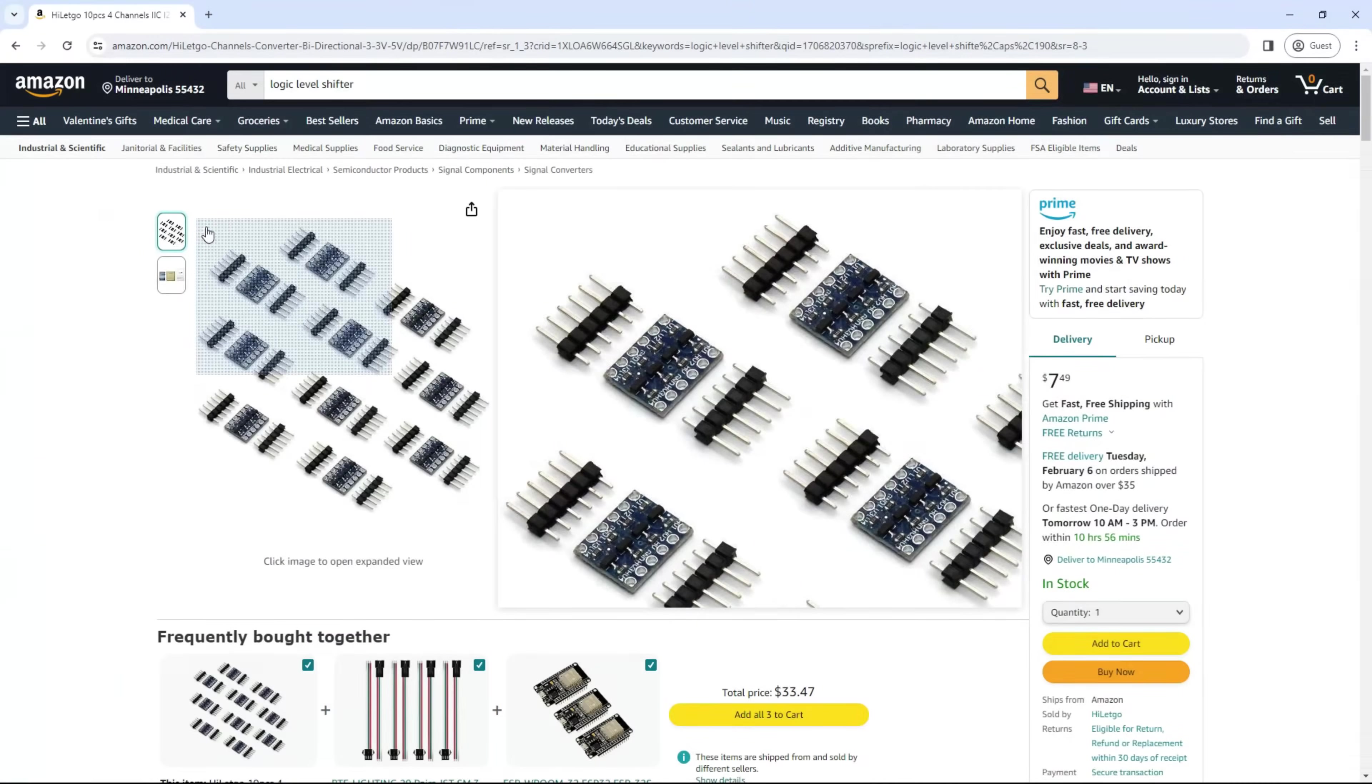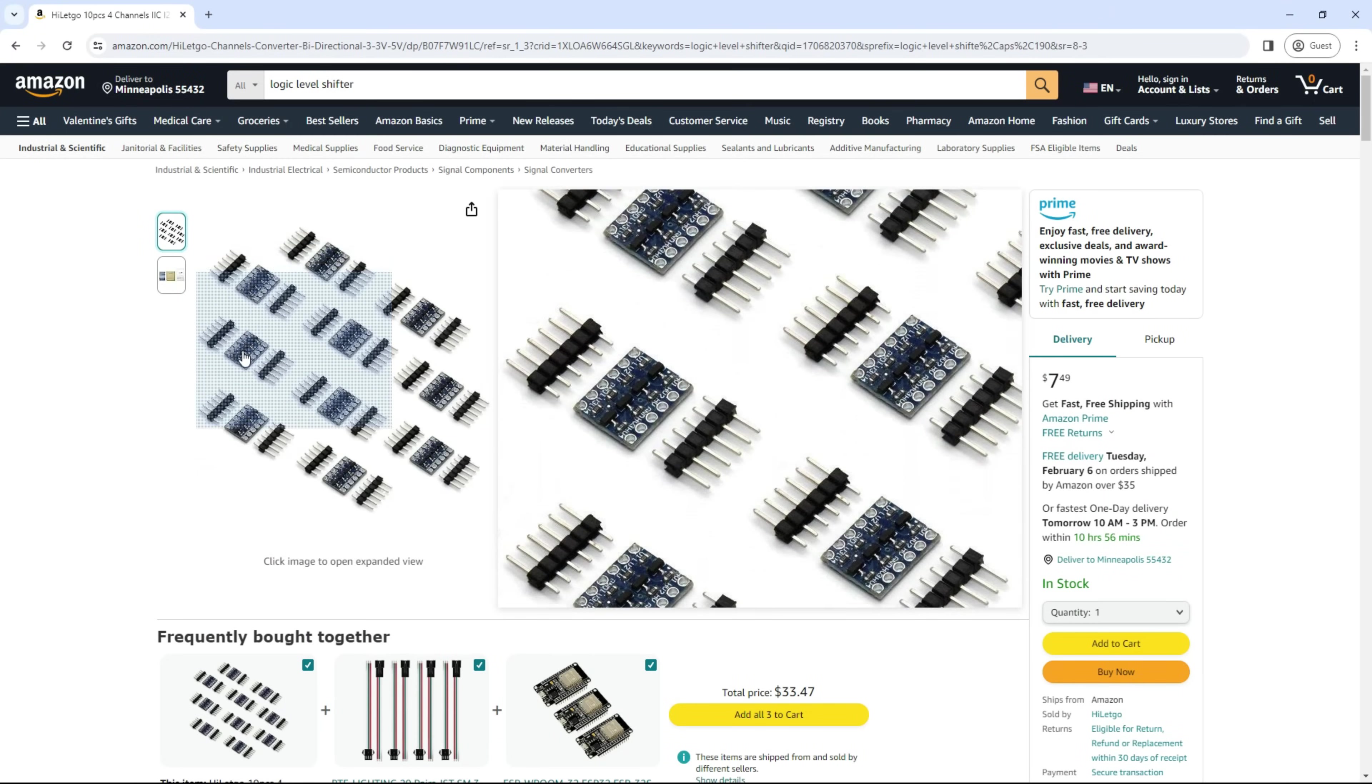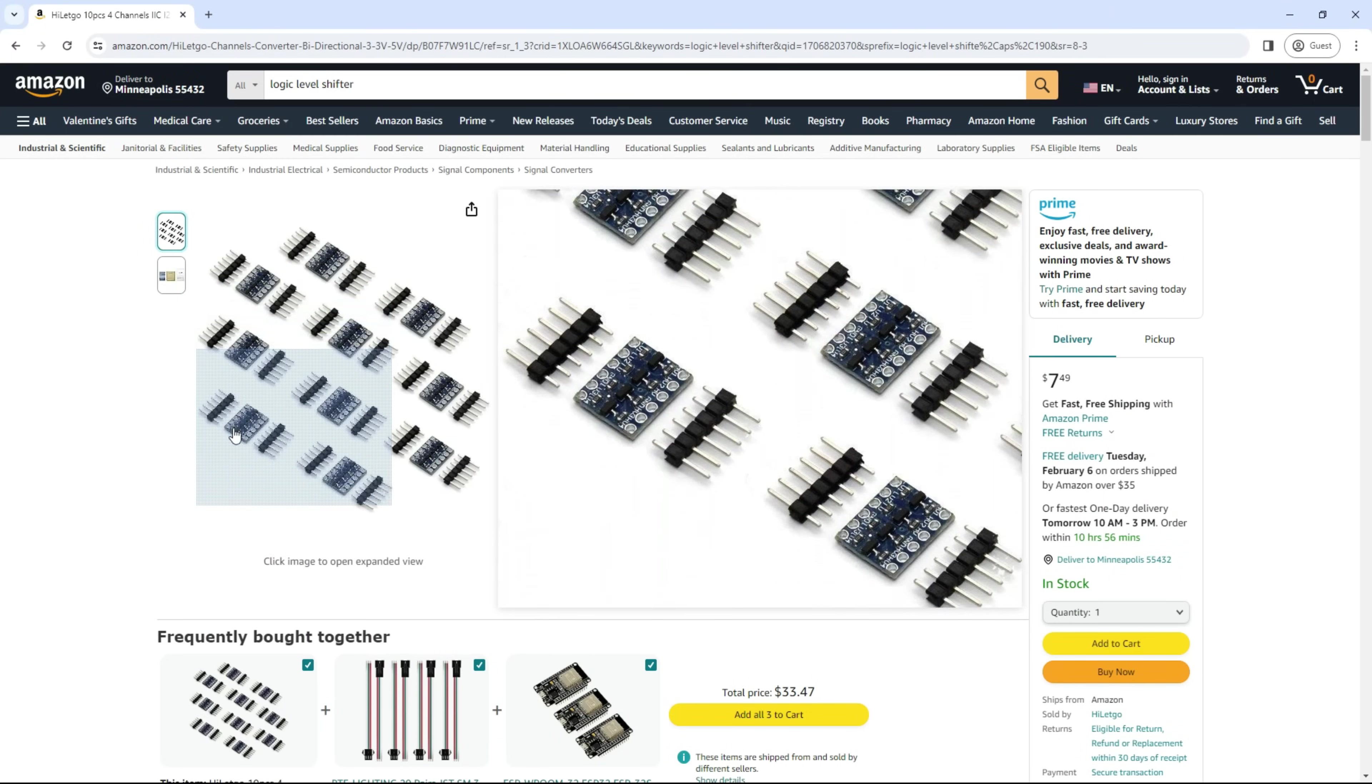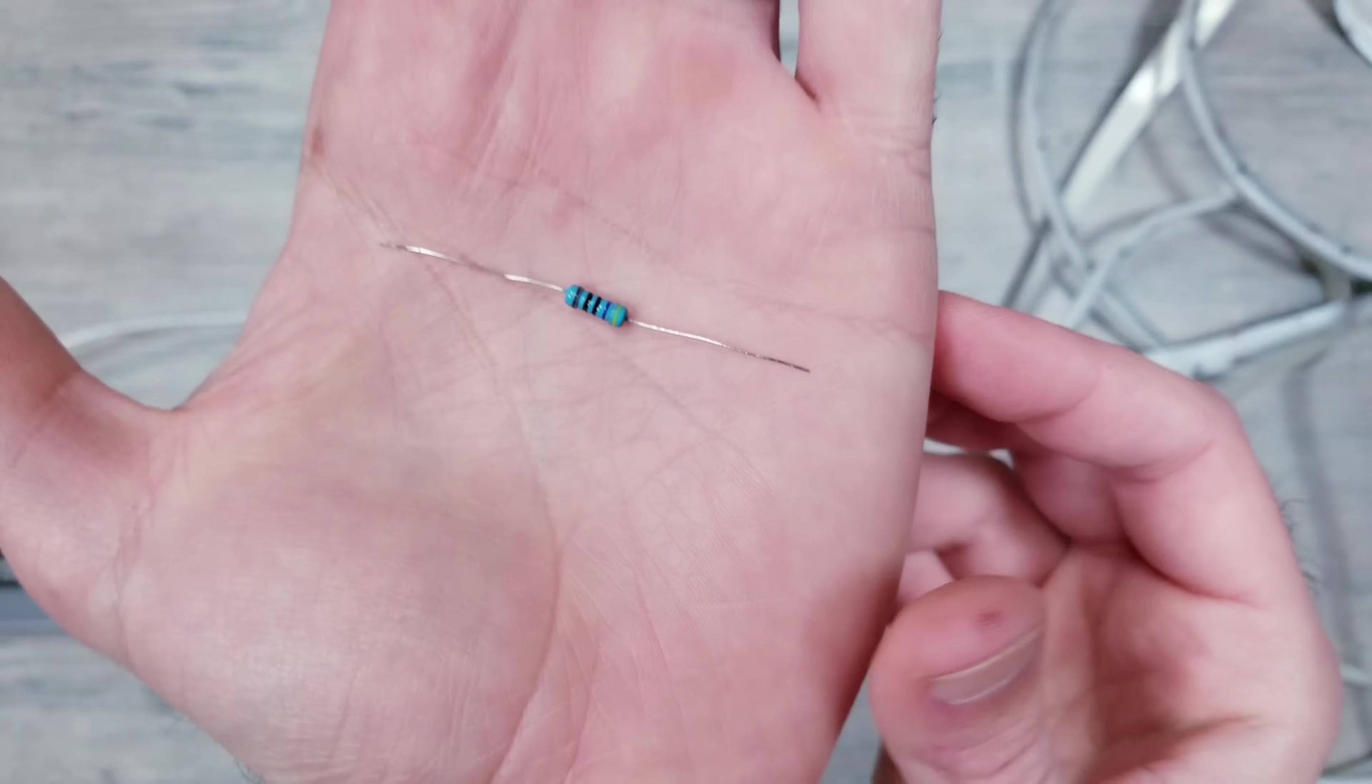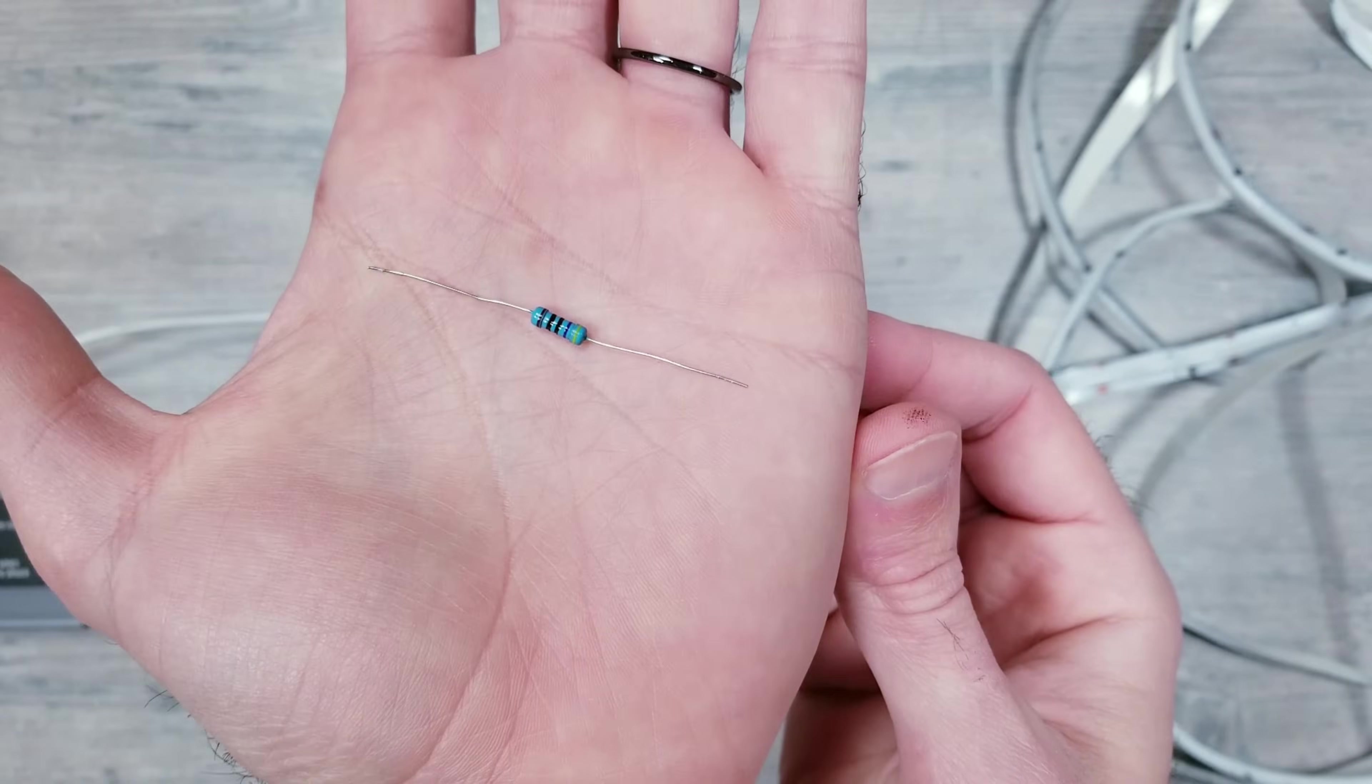Instead of trying to connect a logic level shifter, which does complicate the install a decent amount, whenever I have flickering, I'll always just try to use a simple resistor like I have here to see if that'll fix the issue first.